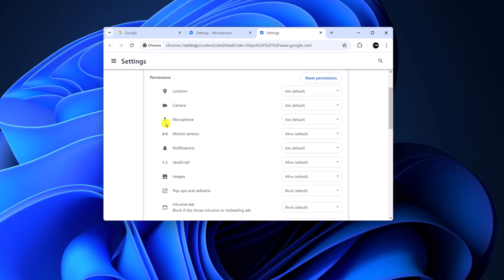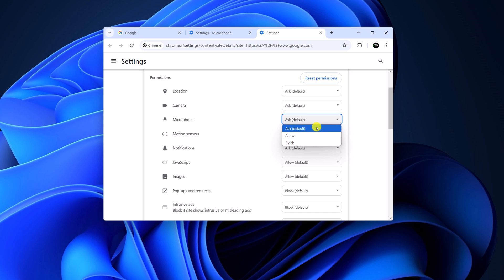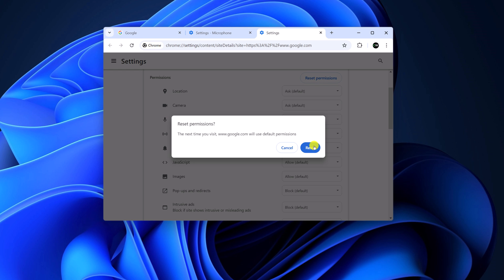Navigate to microphone and from the drop down menu, you can select ask, allow, or block. Depending on your preference, you can select the option. However, if you want to reset the permission, you can click on reset and it will be set to the default.